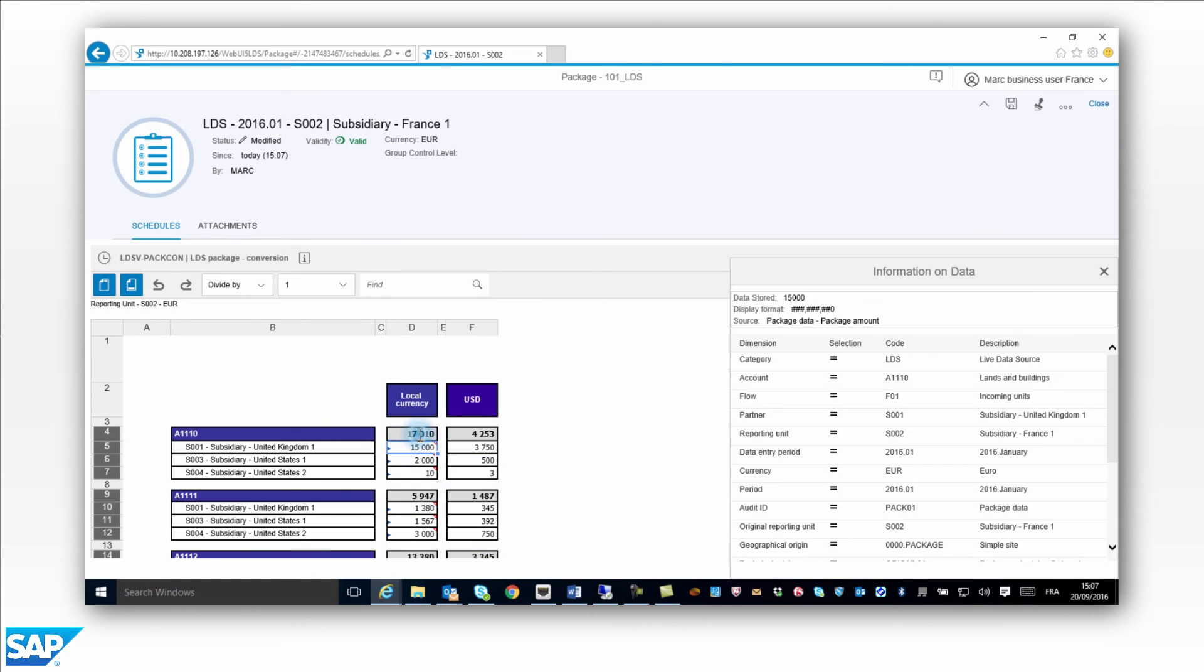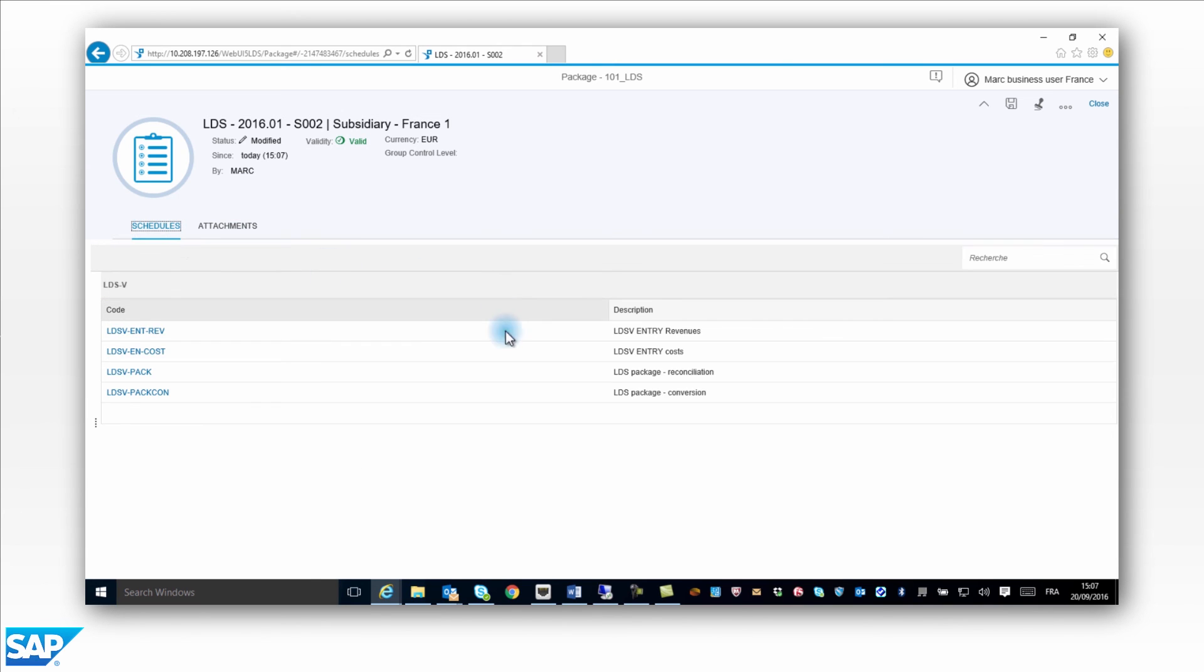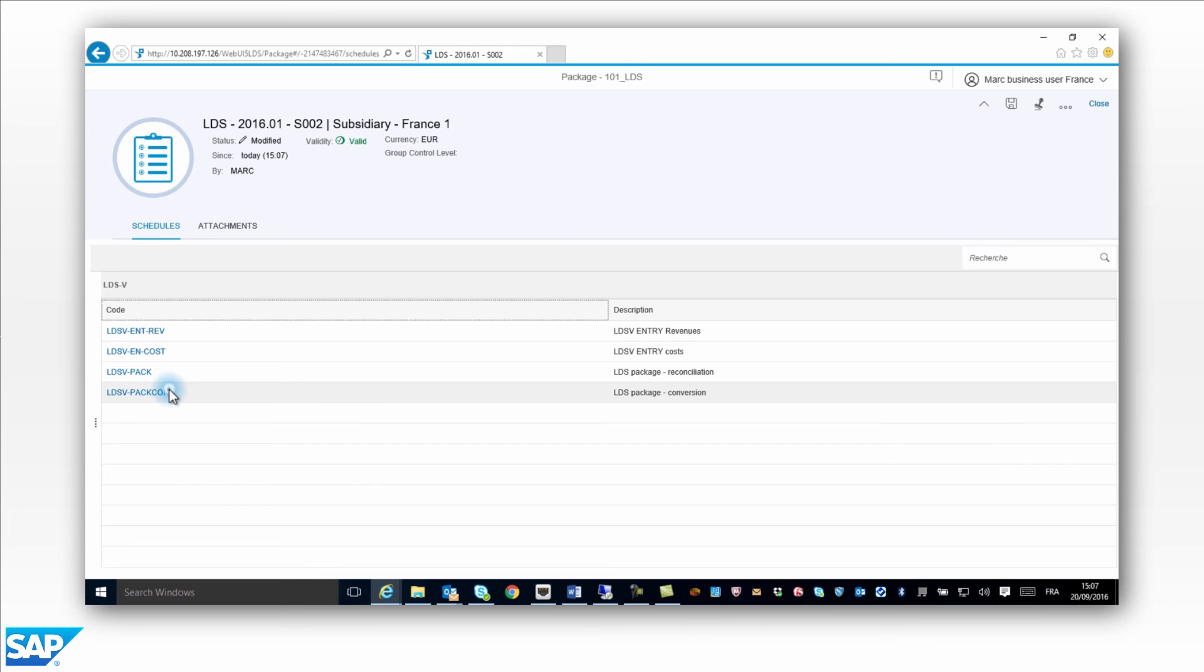Mark can choose any currency defined in the rates table. He selects the US dollar. The amounts in the package are converted to the consolidation currency.